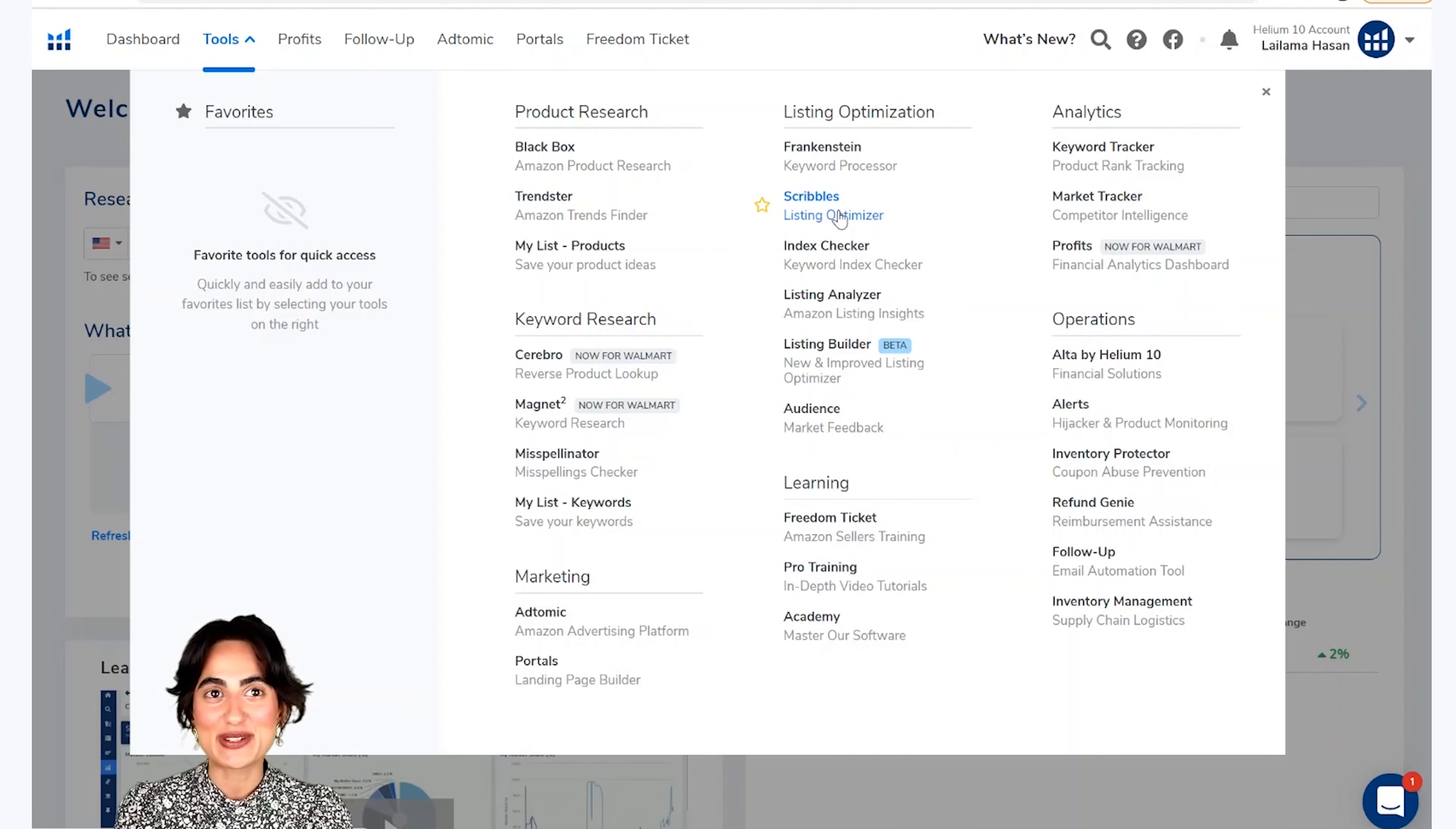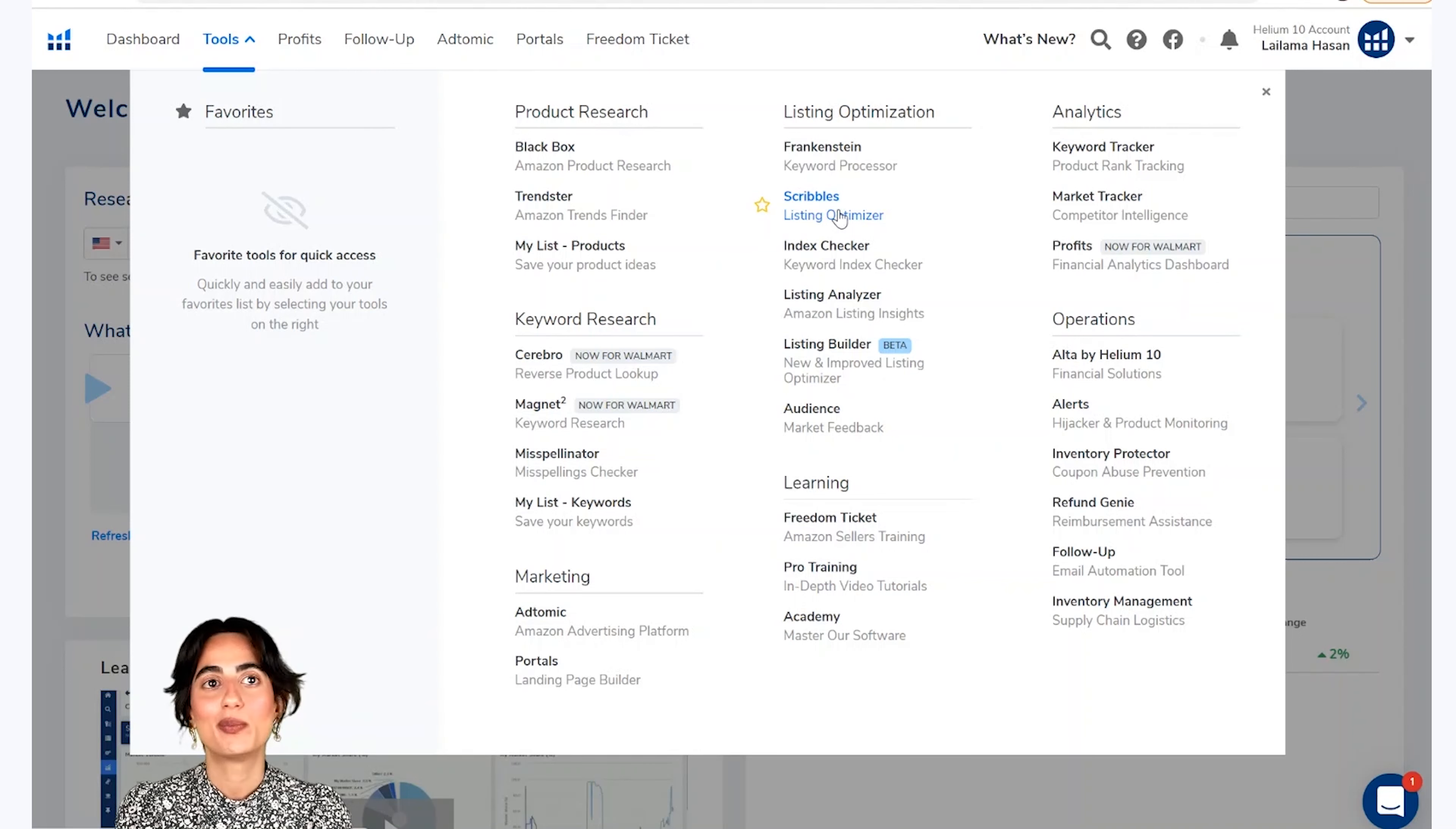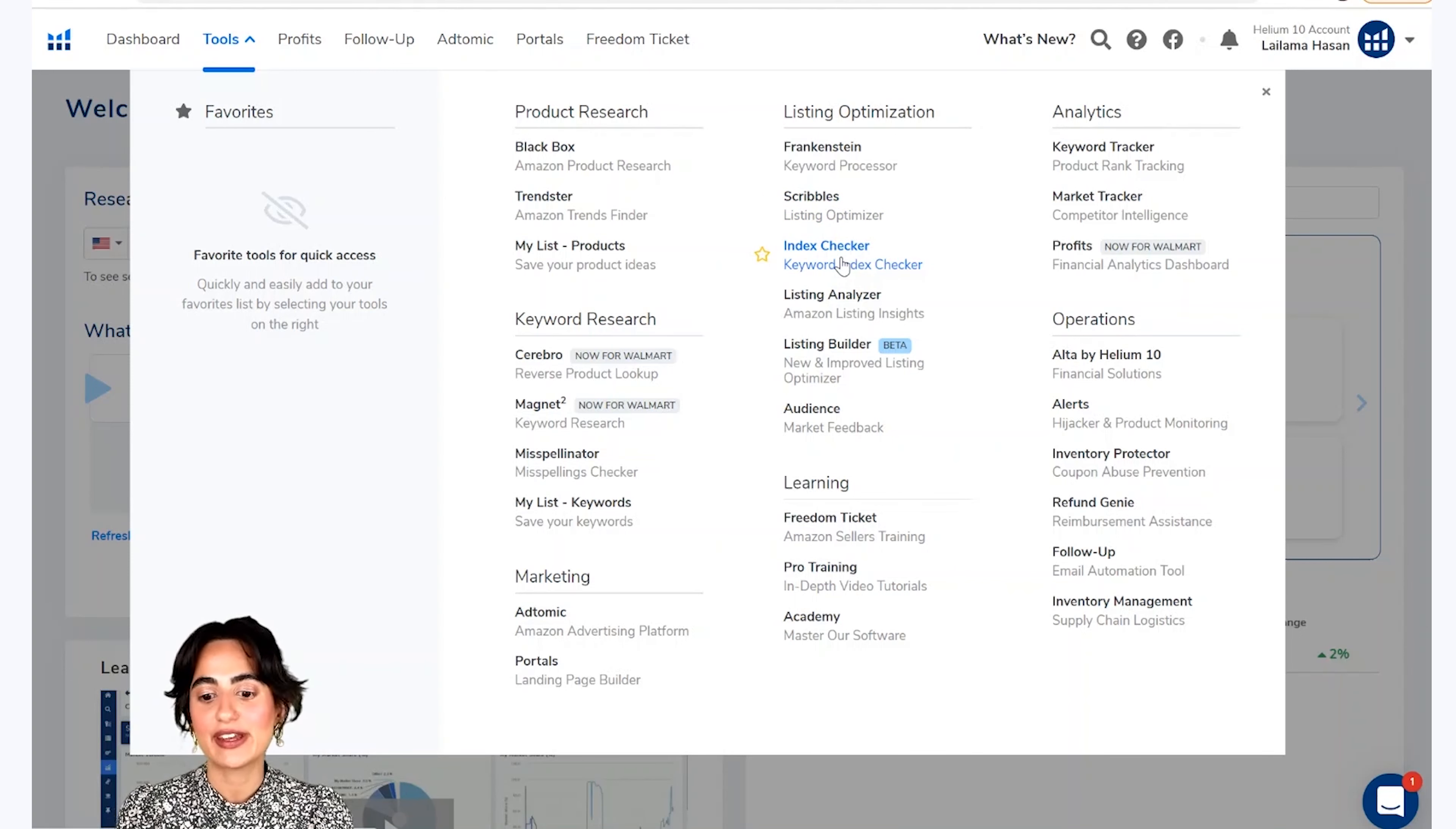Agla tool scribbles hai, jo hum jalt khatam karne wale hai. Or iske juga hum ek naya aur better tool laya hai jis ko hum listing builder keheti hai. Tehaza isko filahal hum skip kar deeti hai.